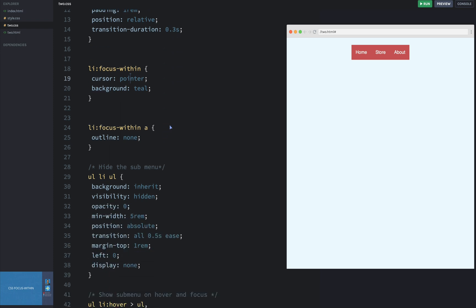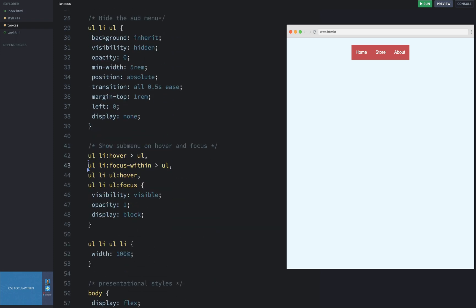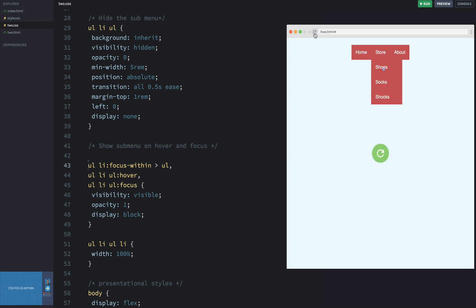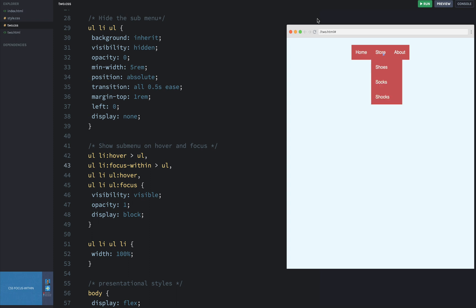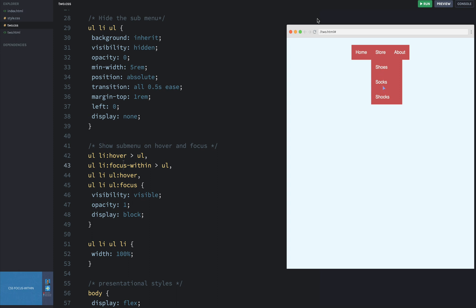The same thing down on line 43 — if I delete the hover and just leave focus-within, nothing works on hover anymore. If I click, it gets highlighted; if I click the middle menu item, the drop-down menu appears as expected. And if I put both hover and focus-within in, now I really can get some interesting behavior.